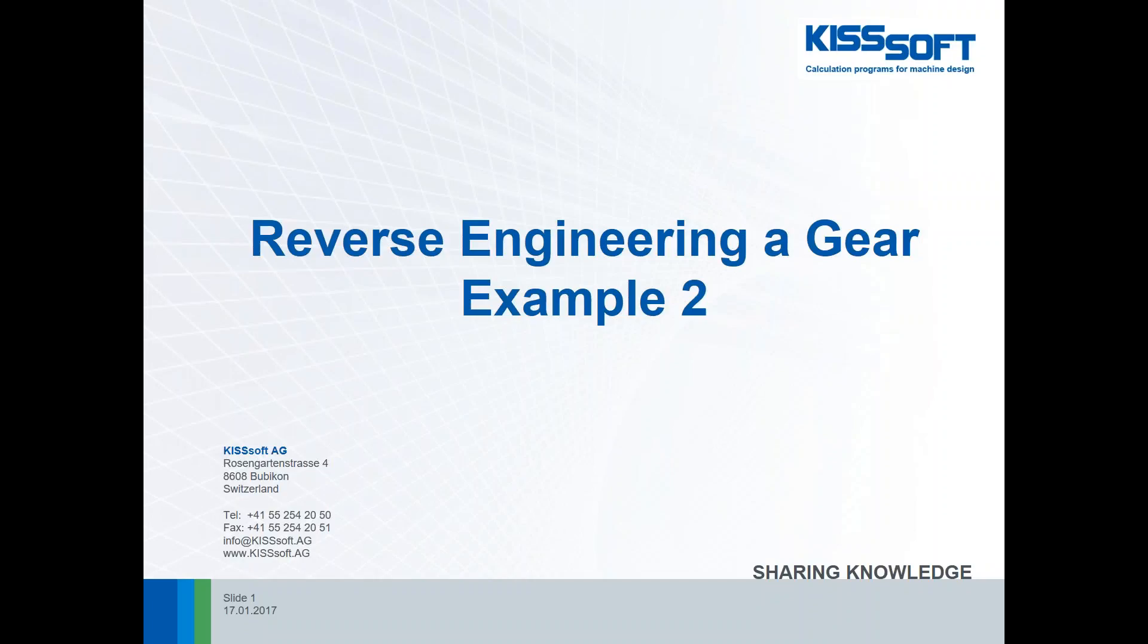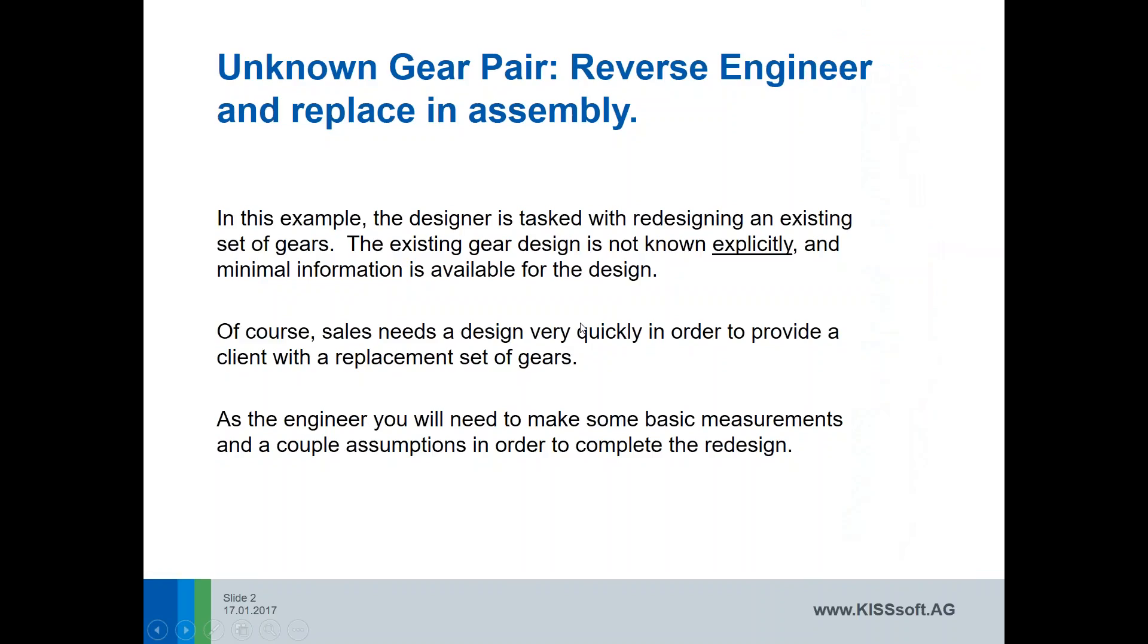Today we're going to talk about a little bit more kind of real life what happens. You're a designer, you're tasked with redesigning an existing set of gears. The existing gear design is not known explicitly. You have some information. You may have to make some measurements. Typically you need to design quickly in order to provide a client with a replacement set of gears. And of course you'll have to make some basic measurements and a couple of assumptions in order to complete the design.